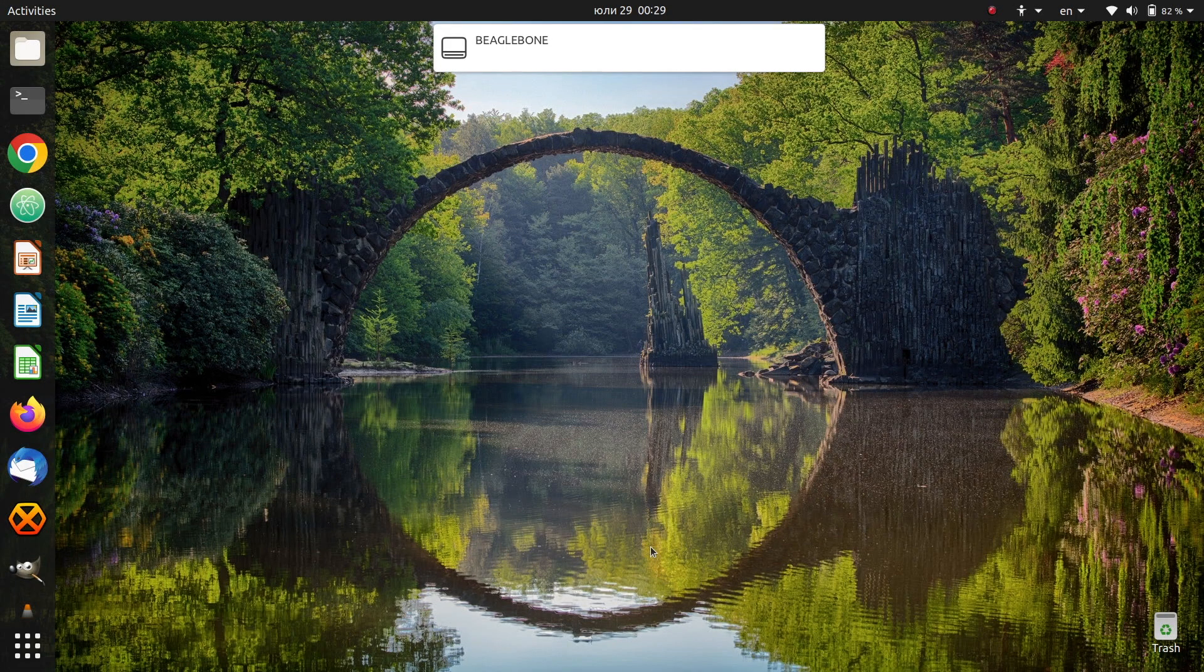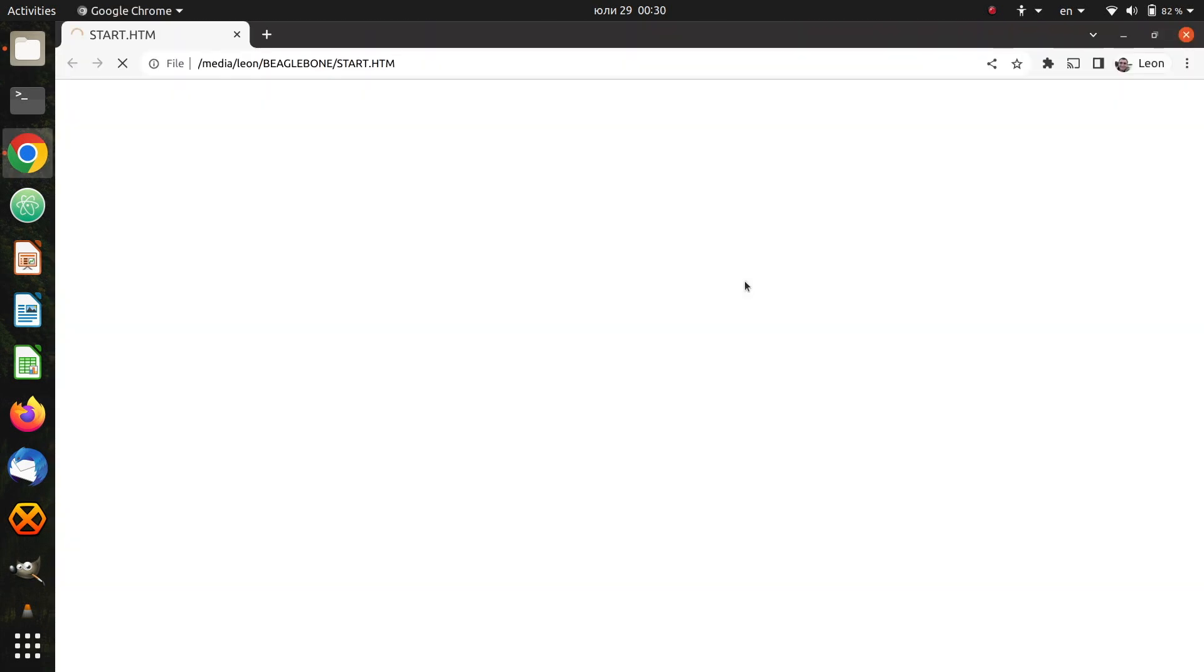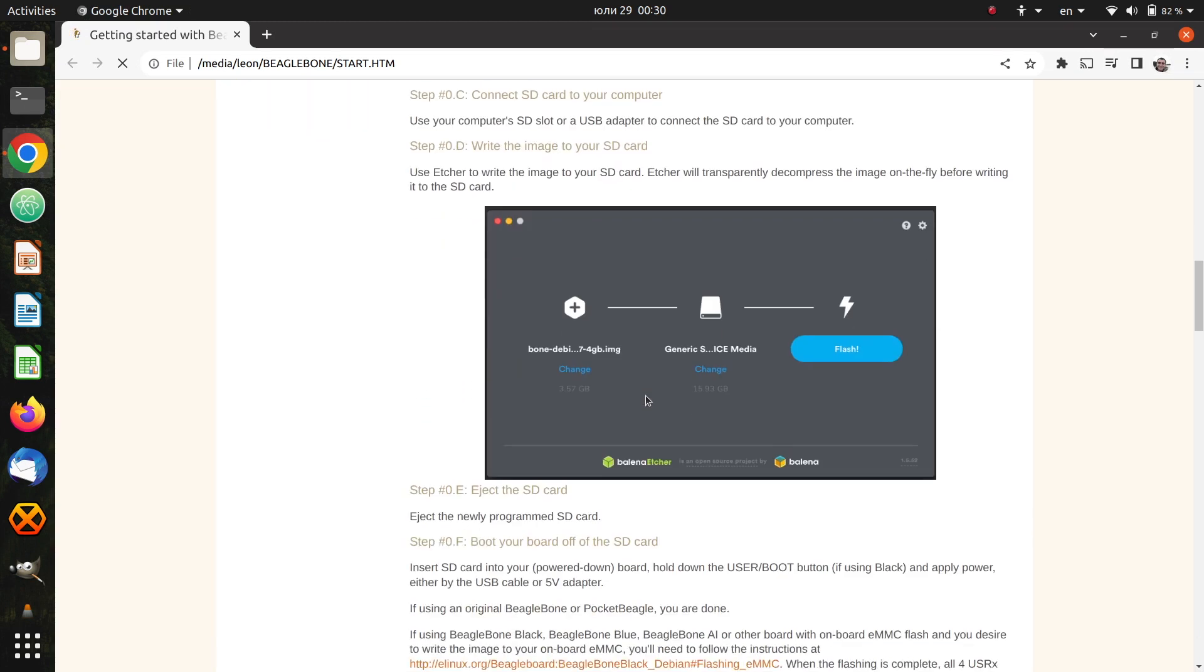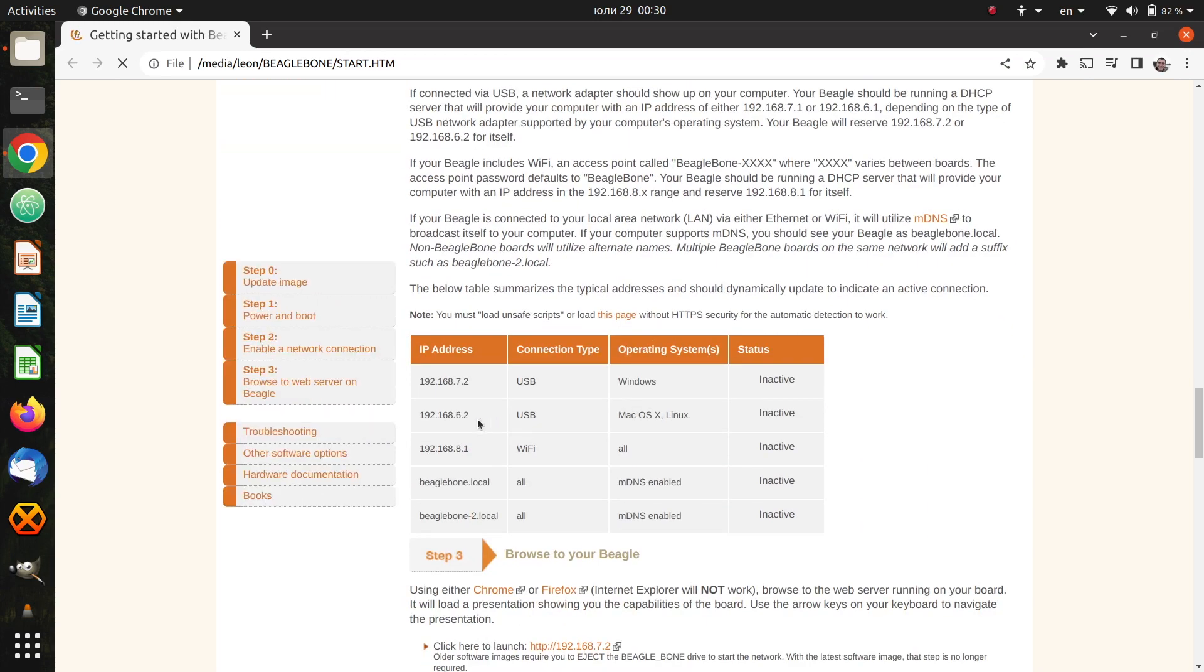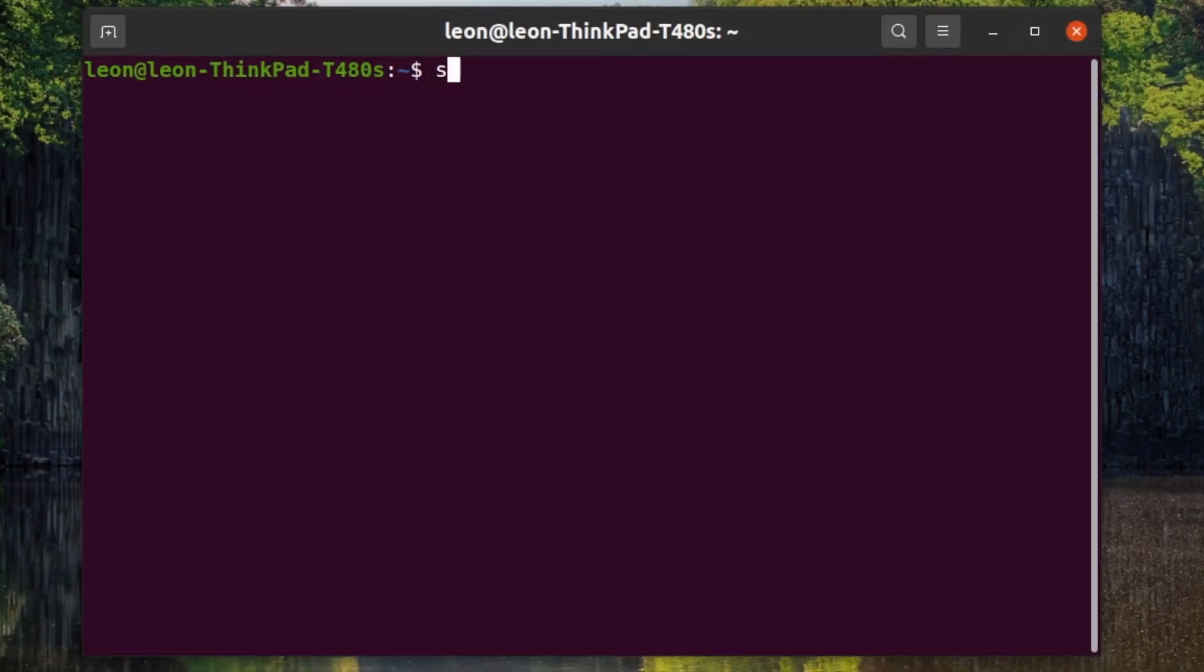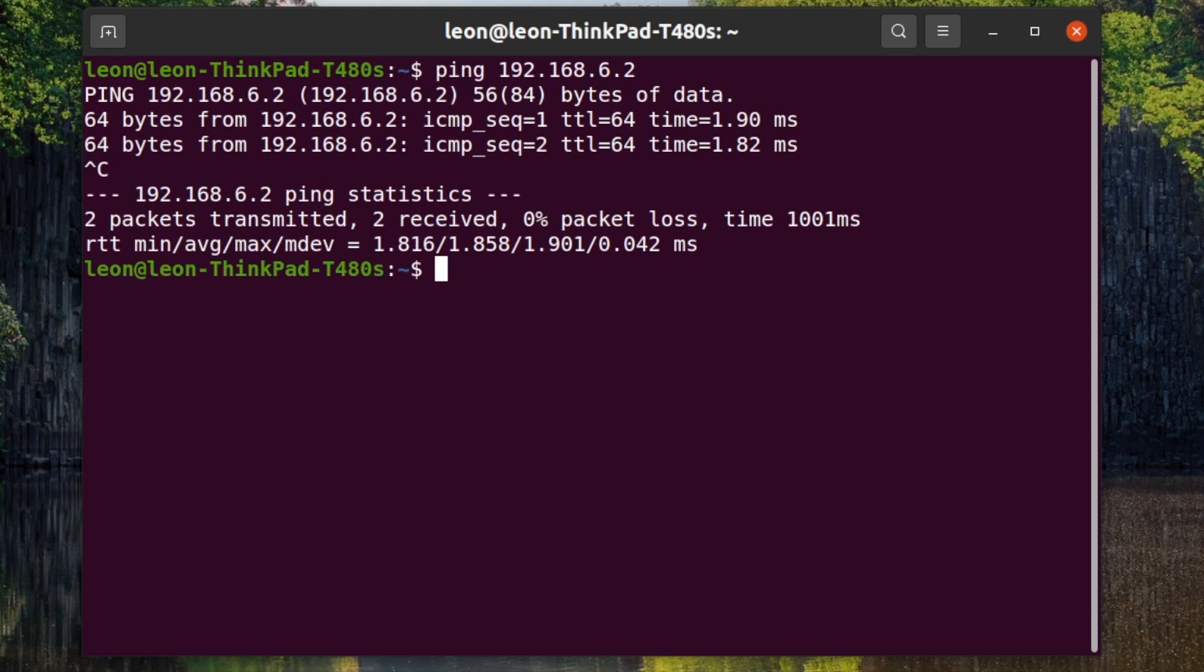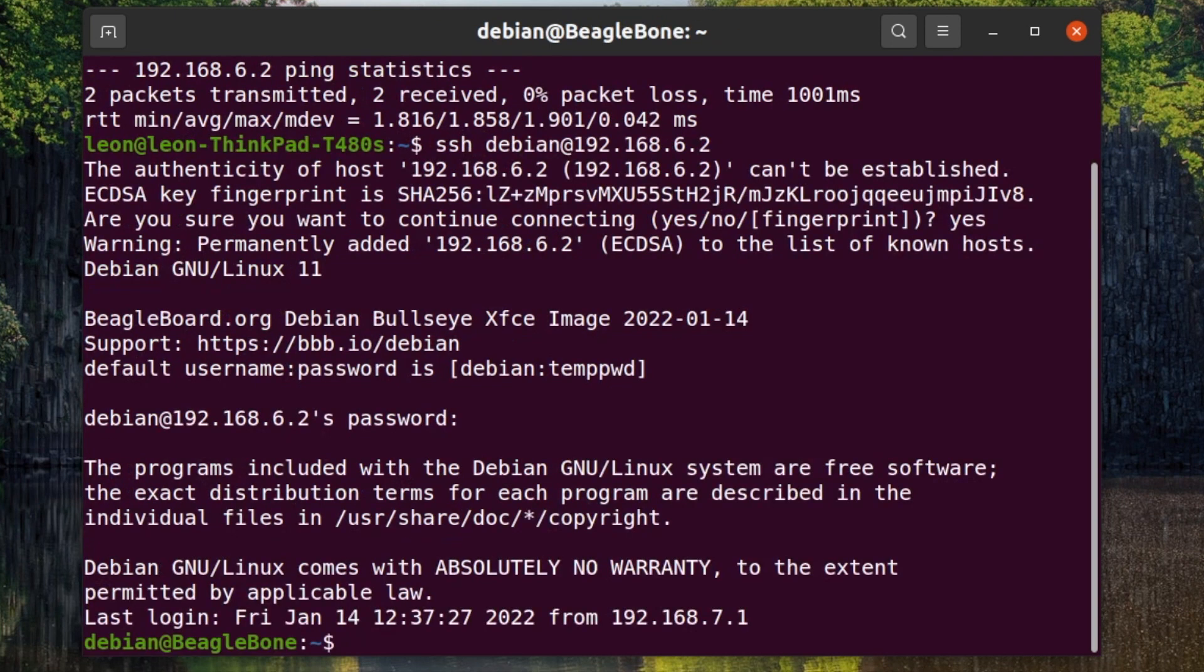BeagleBone AI will boot and it will present itself as a mass storage device on the personal computer. The mass storage device offers some additional files how to get started. You can open start htm with your web browser. Using the USB-C cable BeagleBone AI64 not only presents itself as a mass storage device to your personal computer, but it also sets up a local area network. And inside the web page you can find the IP address of BeagleBone AI64 and access it via SSH. This is exactly what I'm doing on the Ubuntu on my laptop. I'm opening a web browser and via SSH I'm logging remotely to BeagleBone AI64.